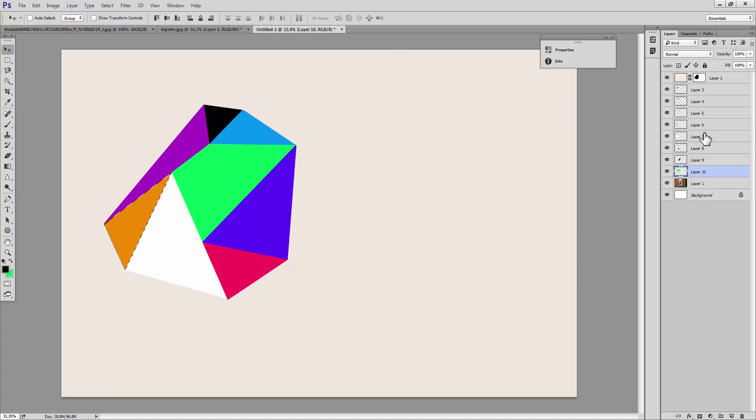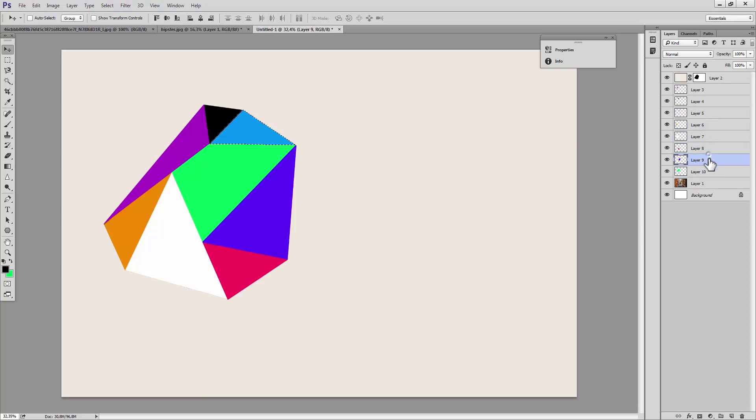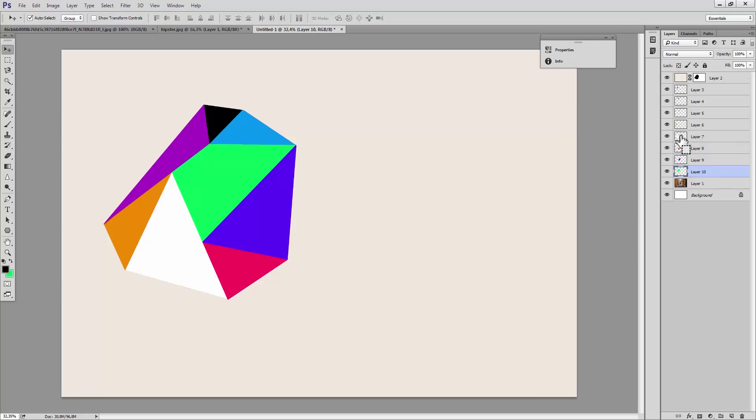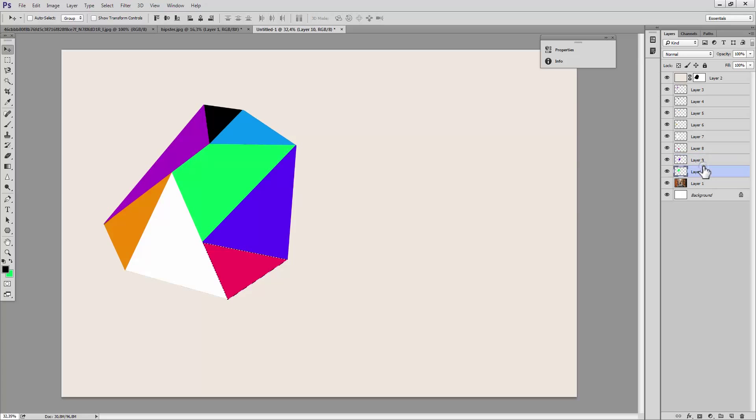Whoops, I made a mistake here. We did do the layer 5, didn't we? Let's just do that just in case. Then layer 6, delete. Layer 7, delete. Layer 8, delete. Layer 9, delete.